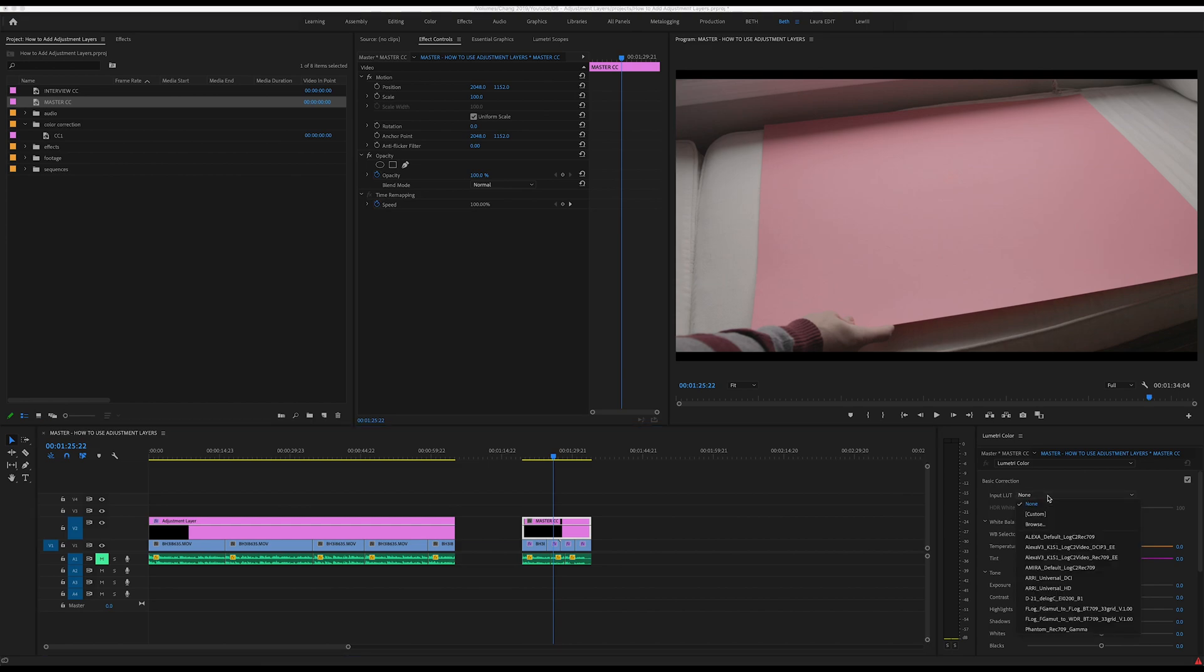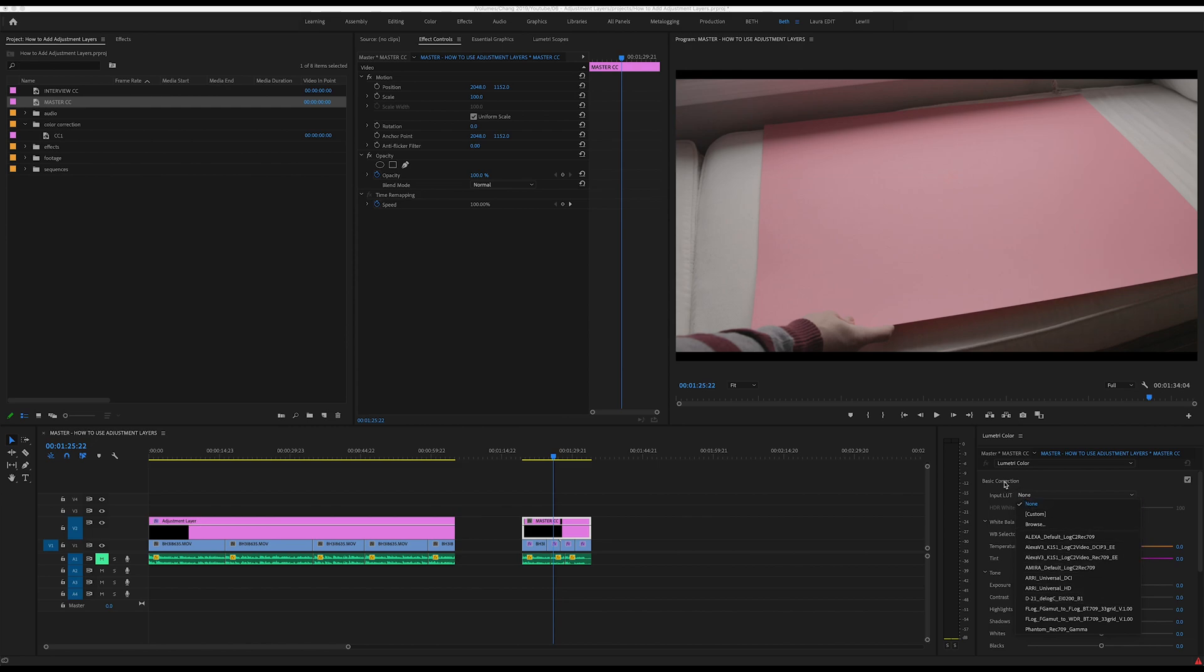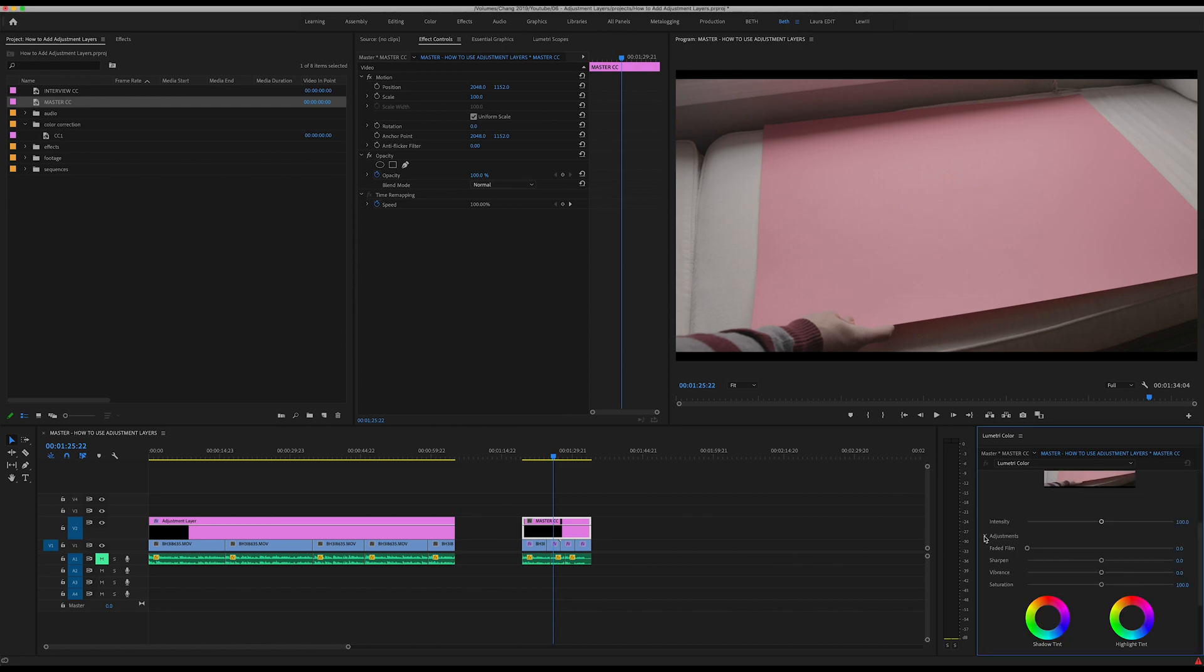For example, if you shoot in a log format with your camera and you know that you want all of your clips to be color corrected for that log format using one of these LUTs, you may want to go ahead and put that on your Master CC.